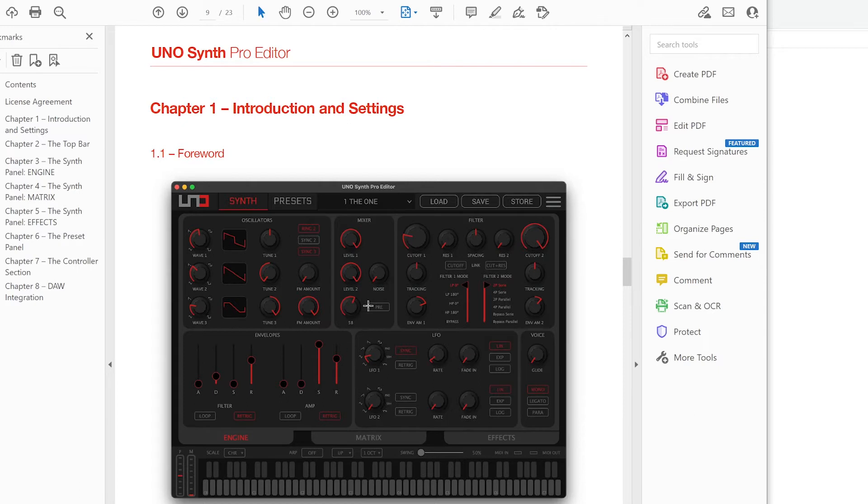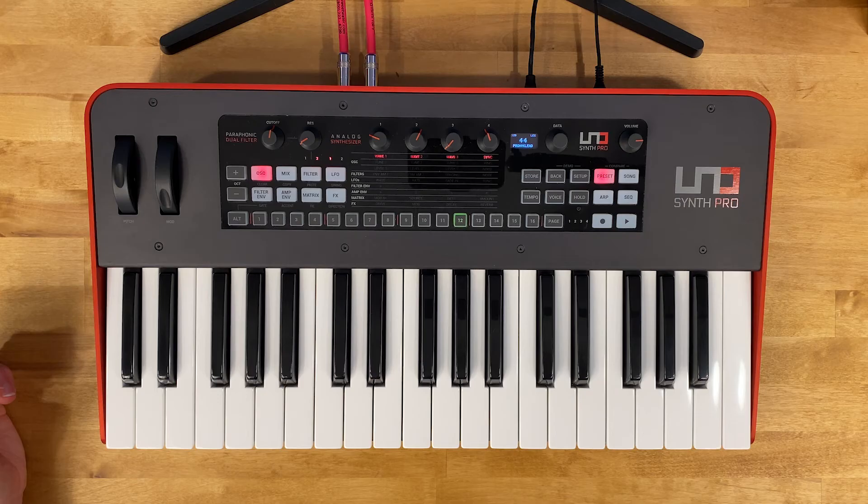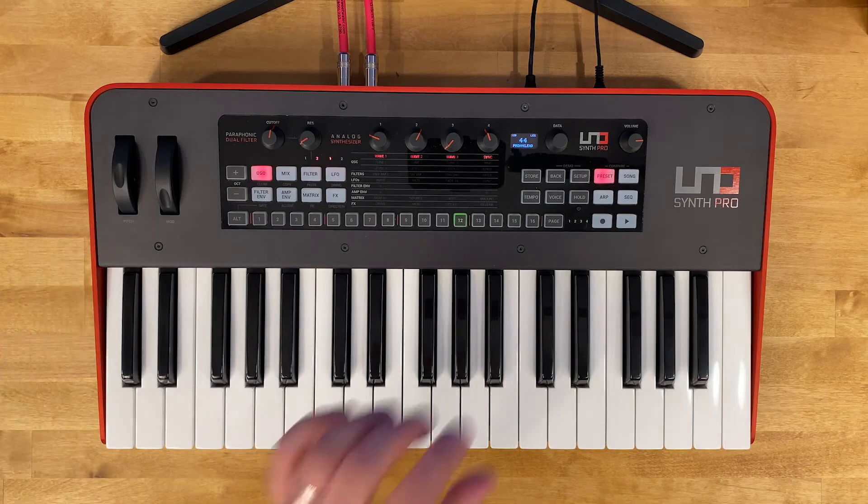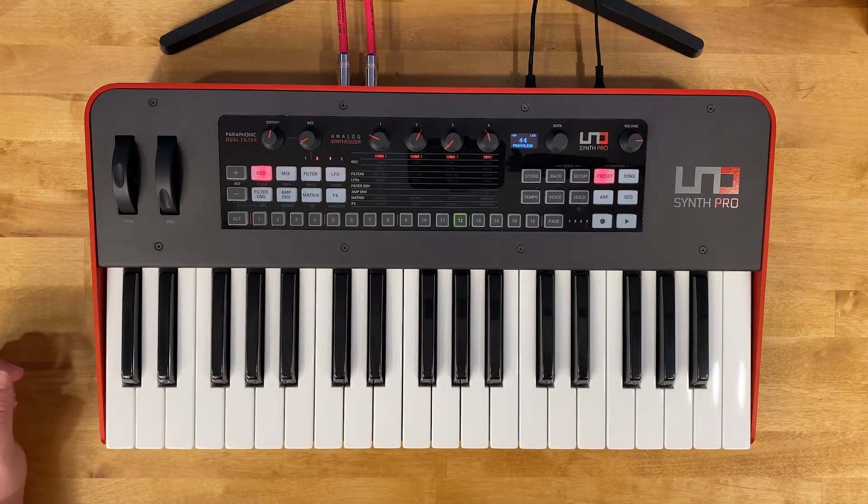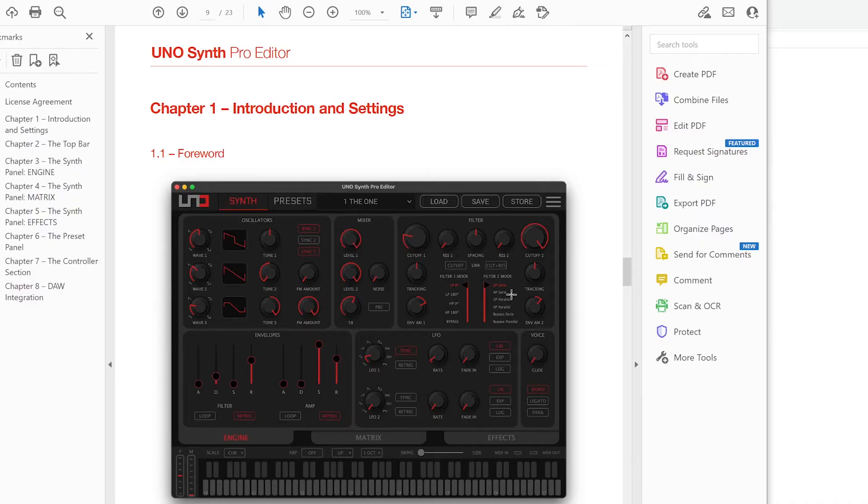You can change settings right from this larger screen better user interface than using the tiny little screen on the synthesizer. So great little combo. I'm going to show you how to get this installed here.